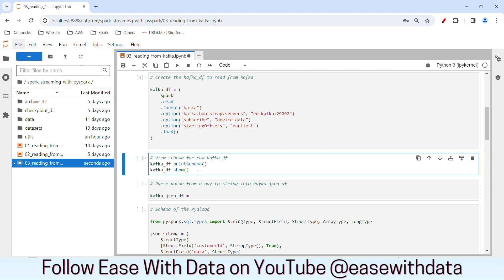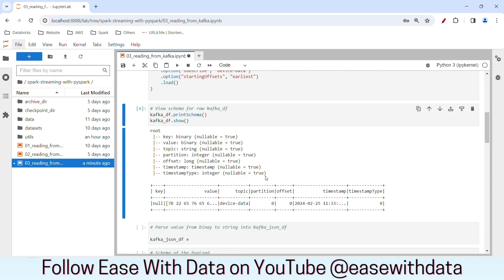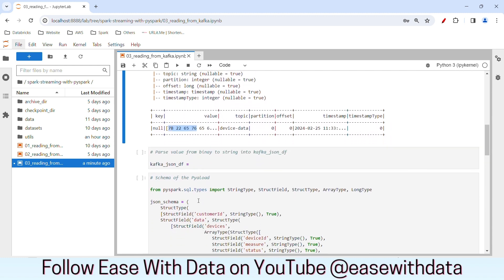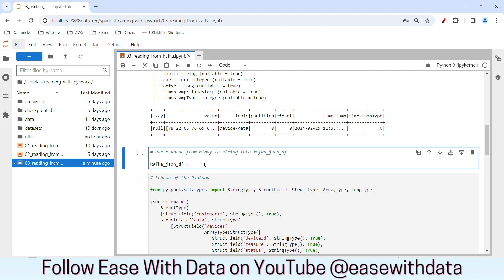I'll run the Kafka DataFrame and print the schema. If you see the DataFrame schema, these are the columns that are created by default when you read data from a Kafka source. The most important two are key and value. Since we have not specified any key for our posted data, the key is null, but our data is inside the value column. The value column is in binary format. Other columns include topic, partition, offset, timestamp, and timestamp type — these are audit columns sent by default with Kafka. Since the data in our value column is in binary format, we first need to convert it to string.